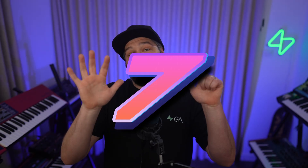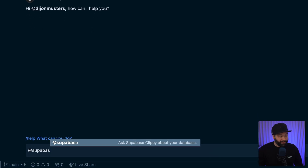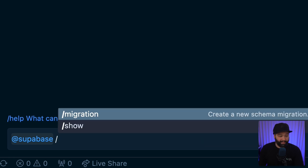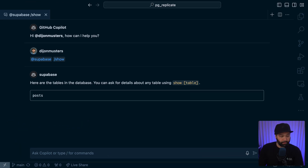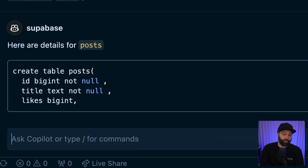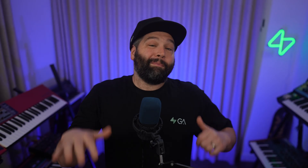Number seven, and this one is a huge time saver: we now have an official Superbase extension for VS Code and GitHub Copilot. This means you can chat with Copilot and ask questions about your Superbase project — get a list of all your tables, look at the structure of a particular table, or get help writing a new migration.